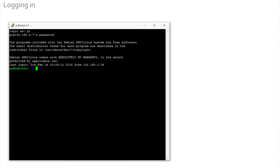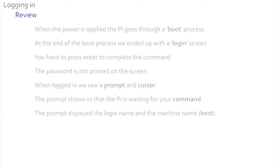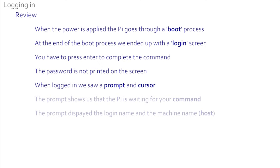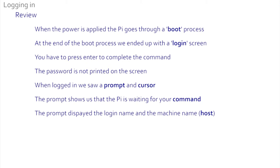In the next section we will look at some of the things we did. In this section we learned that once the power was applied, the Pi went through a boot process. At the end of the boot process we ended up with a login screen. Enter has to be pressed to tell the Pi to go to the next stage. The password is not printed on the screen - that's a security measure. Once we logged in, we saw a prompt with a flashing cursor. The prompt means the Pi is waiting for your command. The prompt is made up of your login name and the name of the machine you are on.